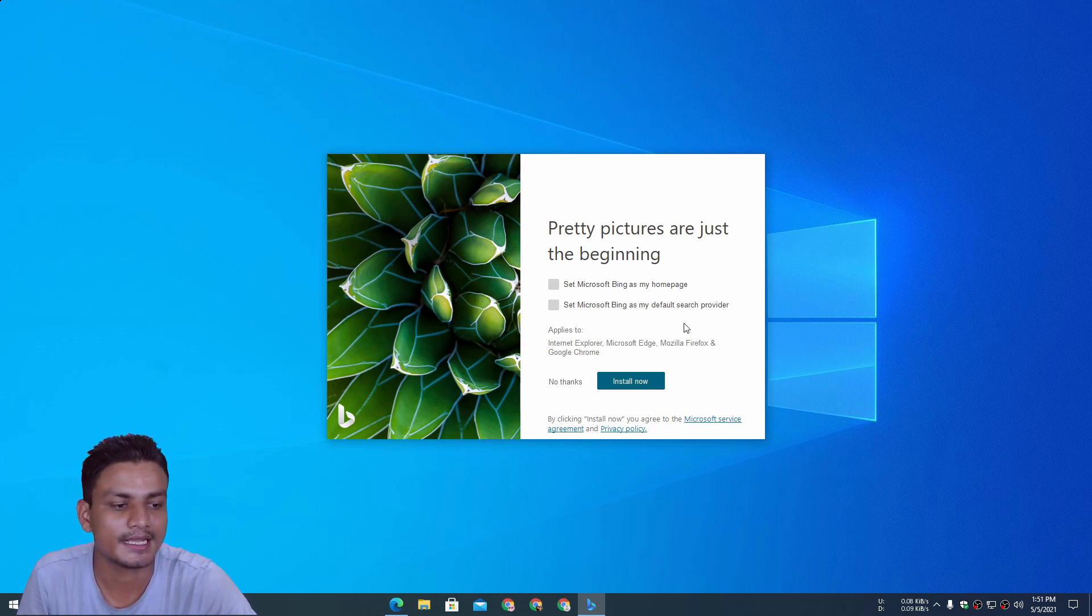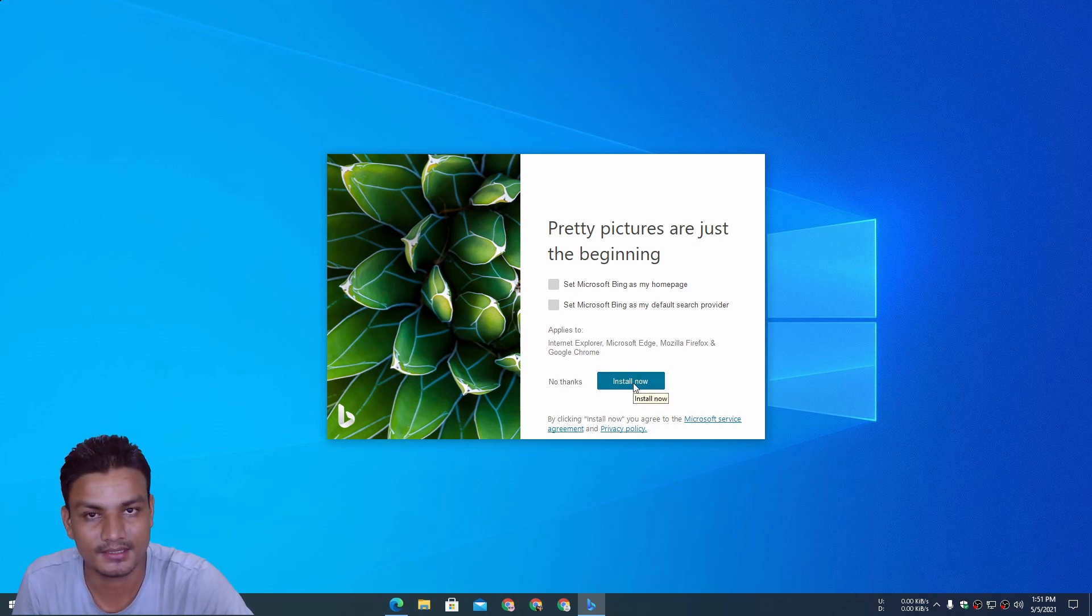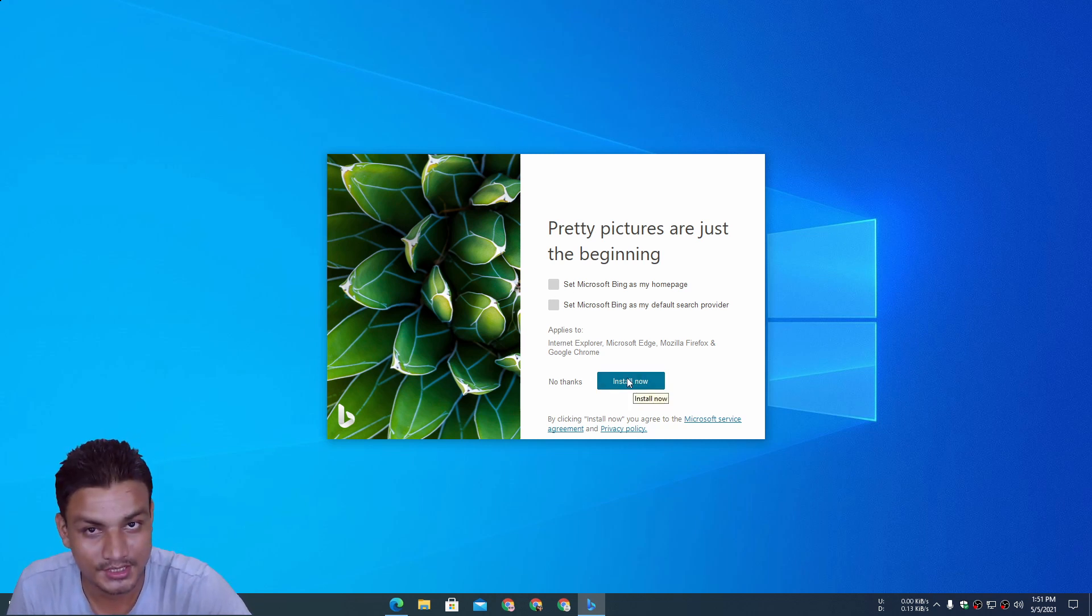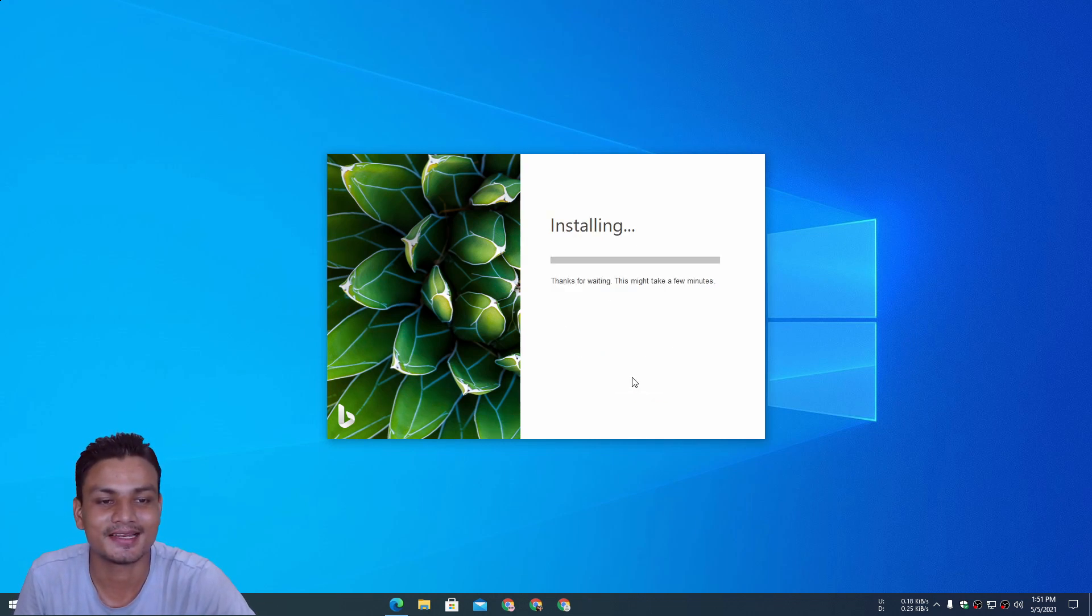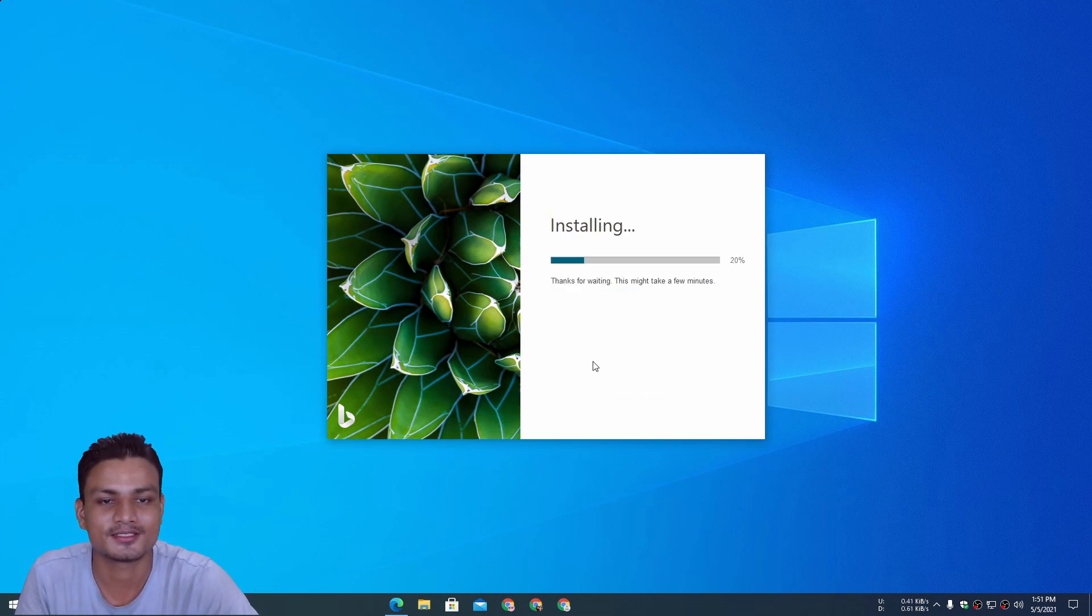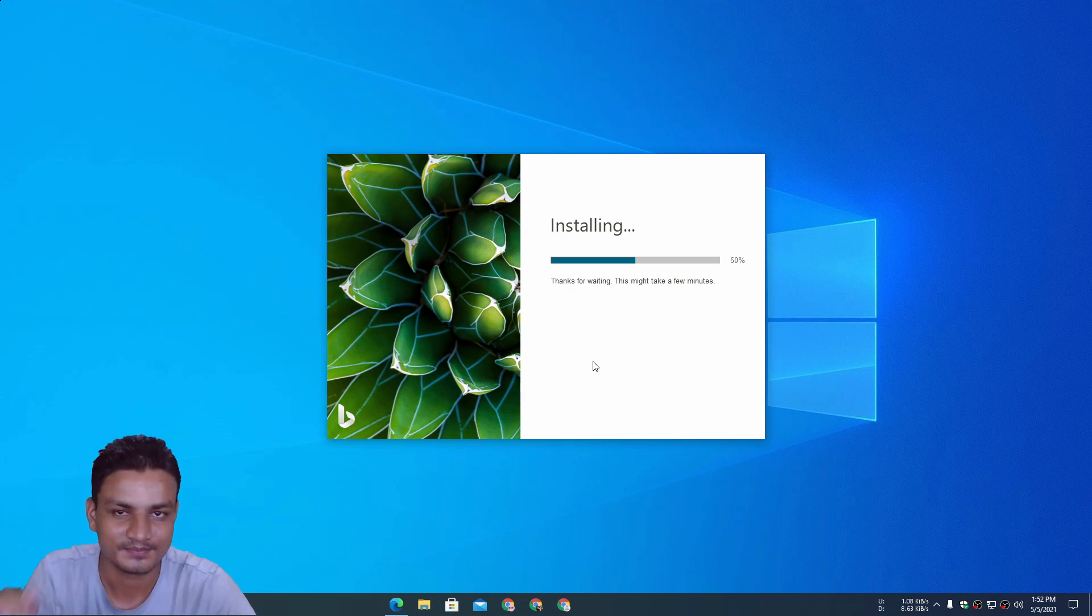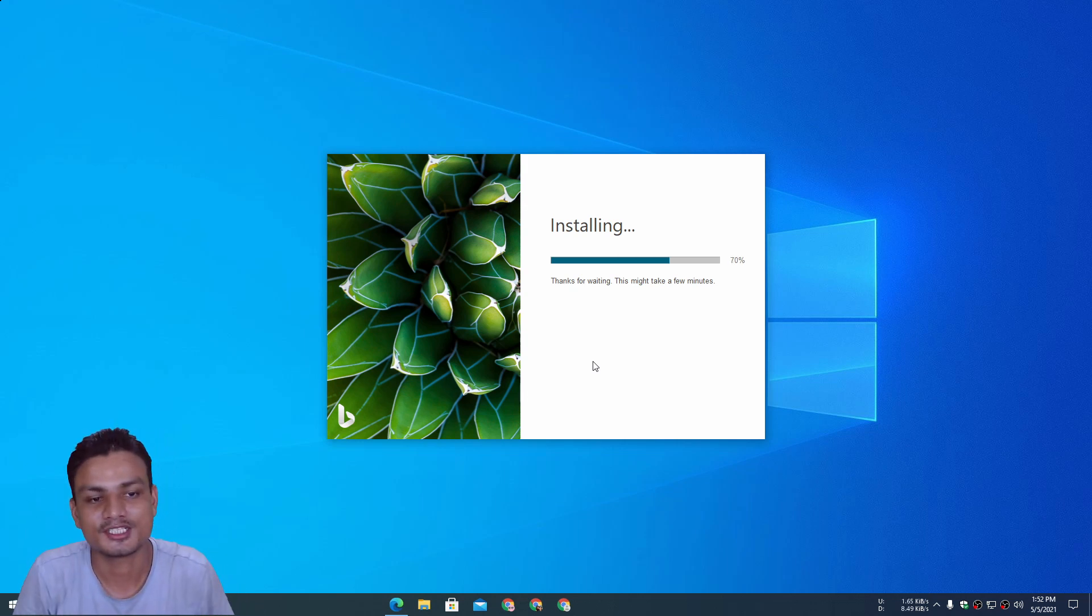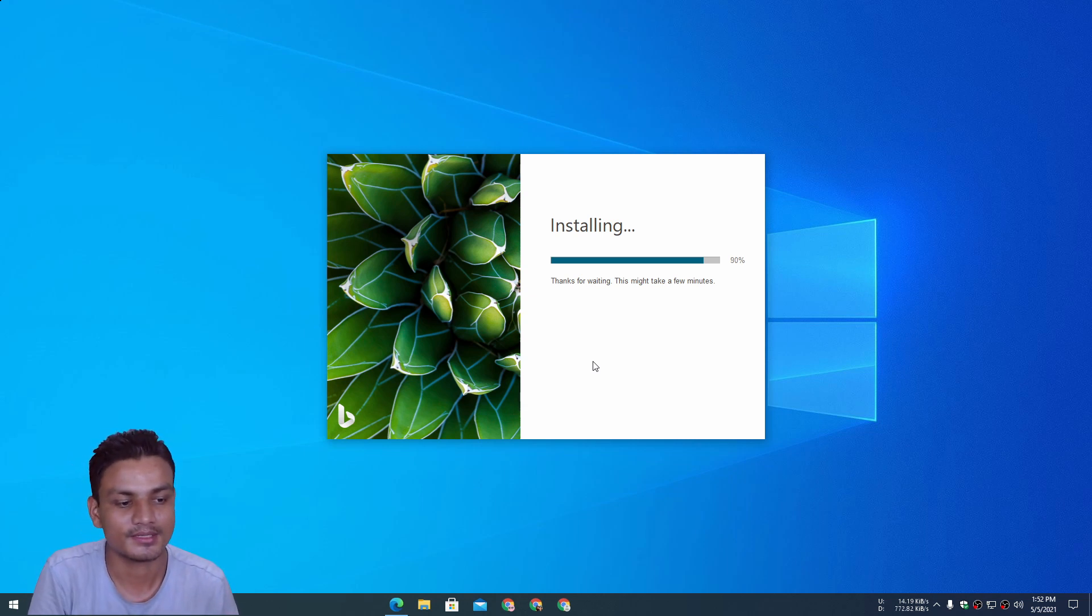Even if you don't see anything about Bing wallpaper, don't worry. Just uncheck these if you don't want the Bing search engine, then click on 'install now.' It will install Bing wallpaper app. Even though they don't mention anything in the installer, this is a new thing. Maybe in future we will see some improvements.